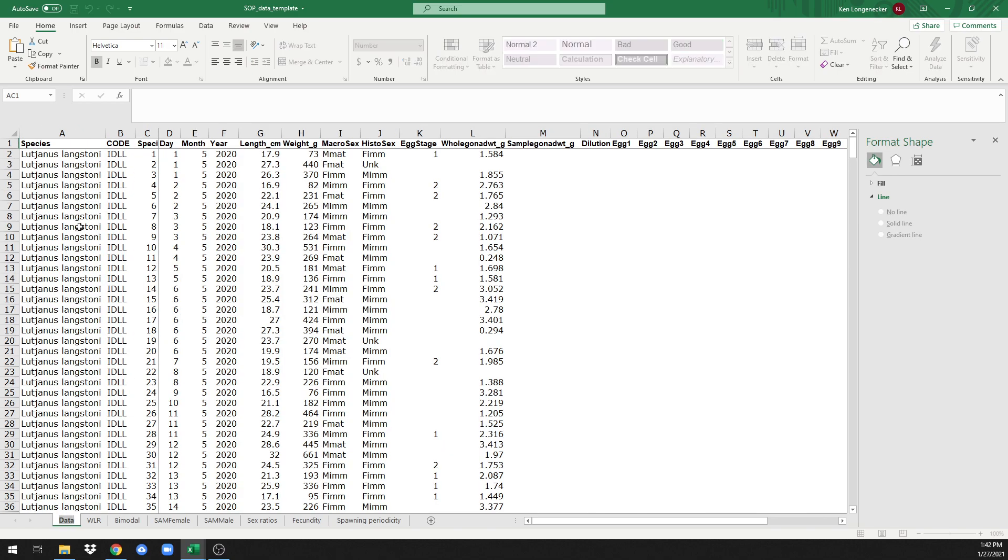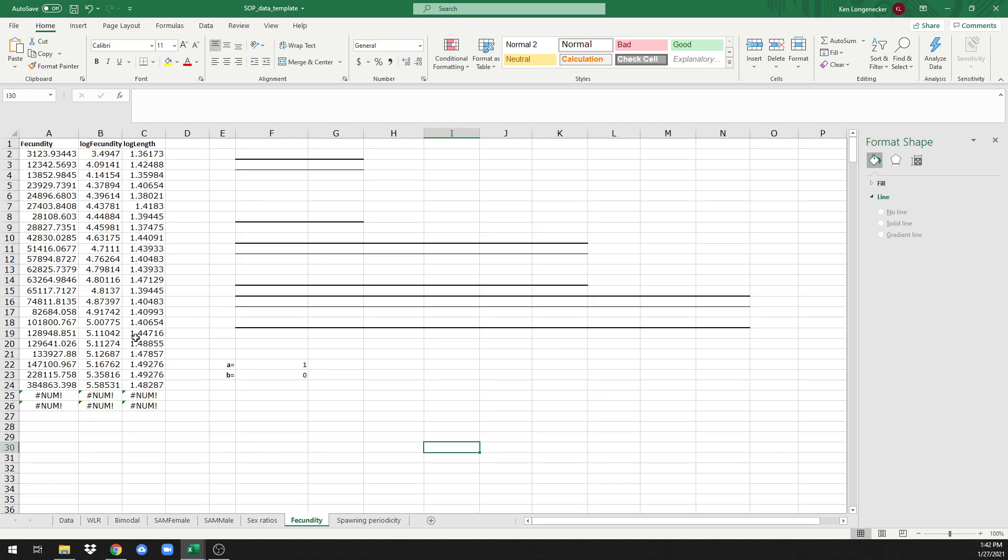First, we have an aggregate function. Basically, Excel goes through and looks for any value in the fecundity column and pastes it here. Next, we take the log of this fecundity value, and that's logged at base 10.